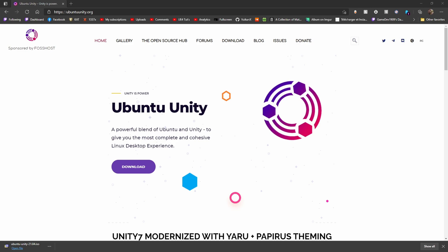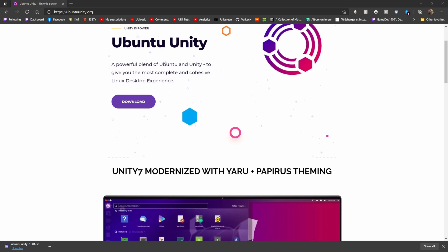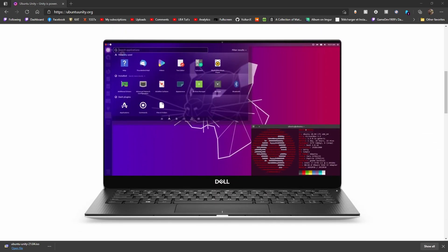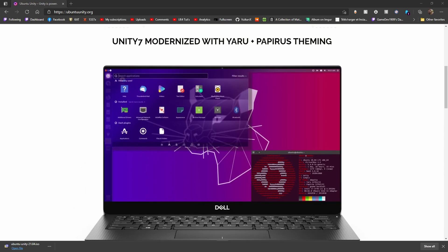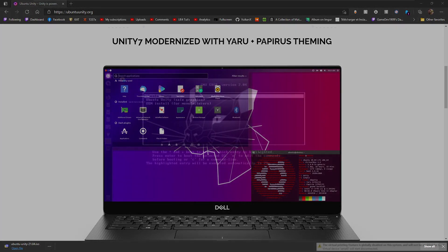It's been updated to Unity 7, modernized with Yaru and some Papirus theming. We're going to check this out inside of a VM because this is nostalgia land for me — back in 11.04, before I ditched Ubuntu forever. Let's go take a look at this.